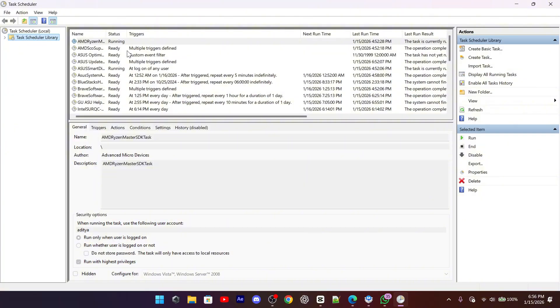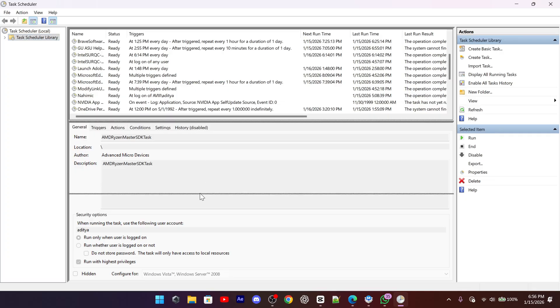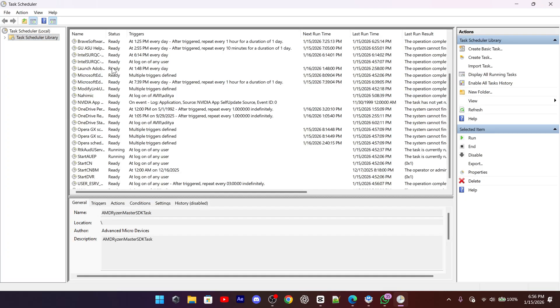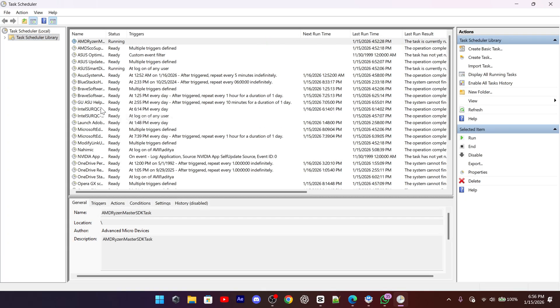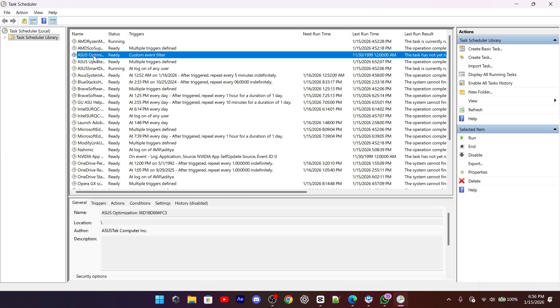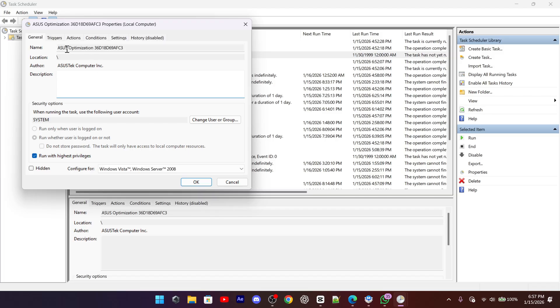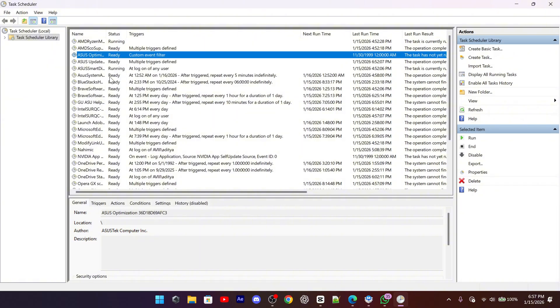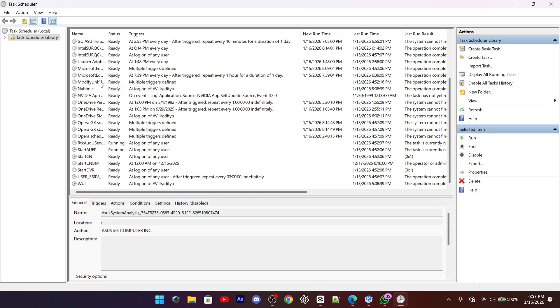You're looking for anything with a strange name, random letters, or something pretending to be a system update. When you open a suspicious task and check its actions, you may see it calling mshta.exe with a link to memoryscanner.cc. If you find that, delete the task completely. Once it's gone, the pop-up usually stops permanently.